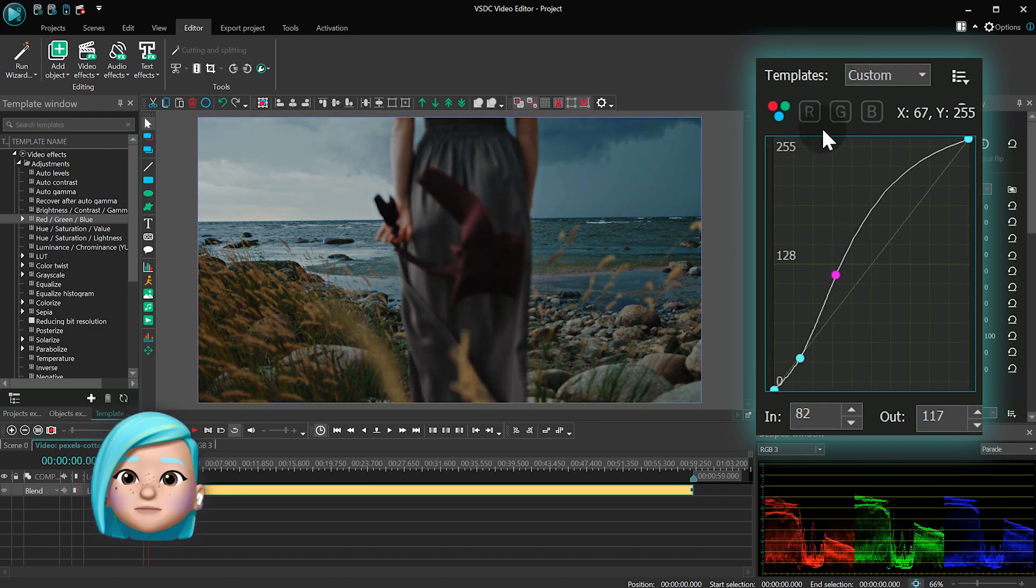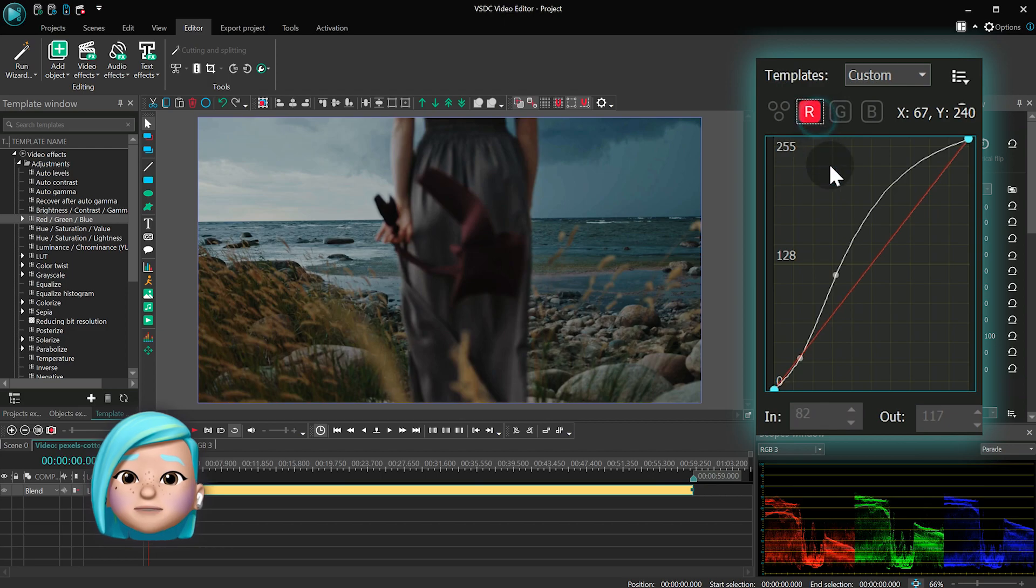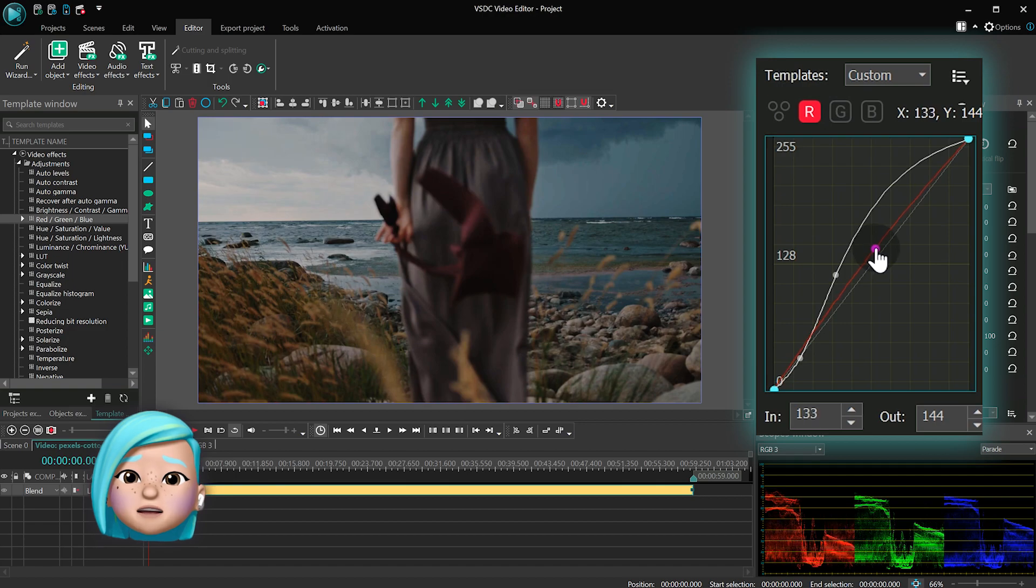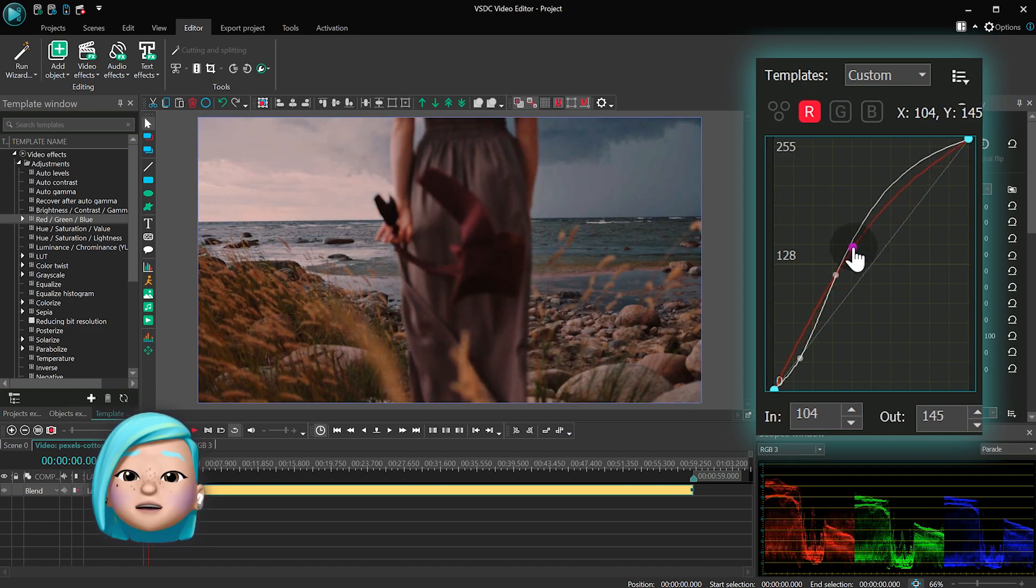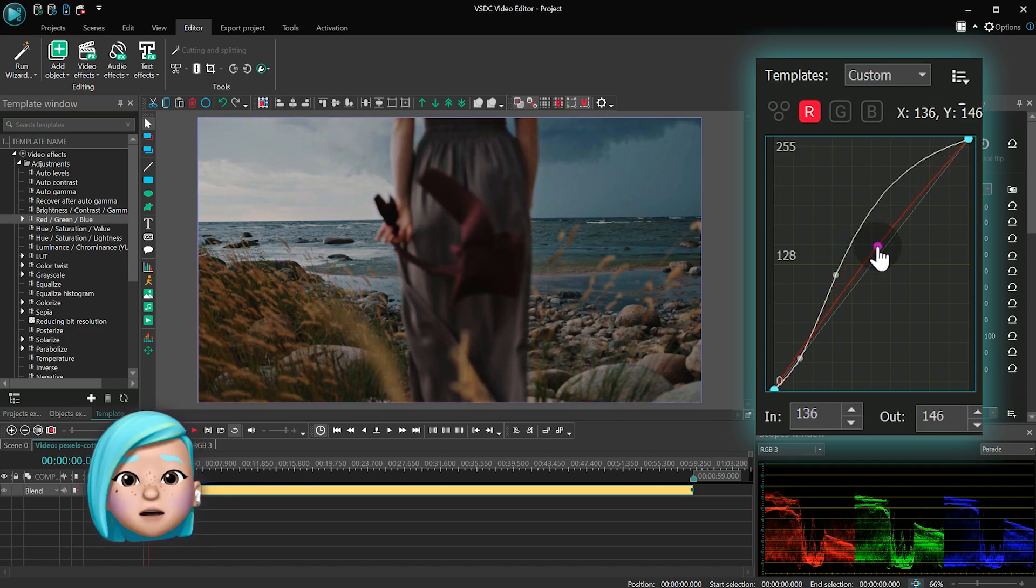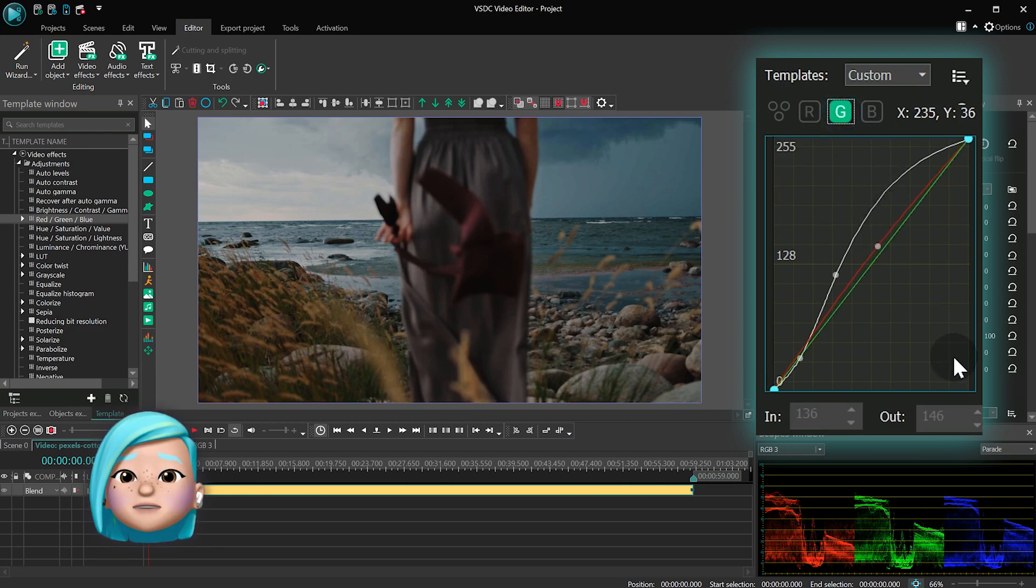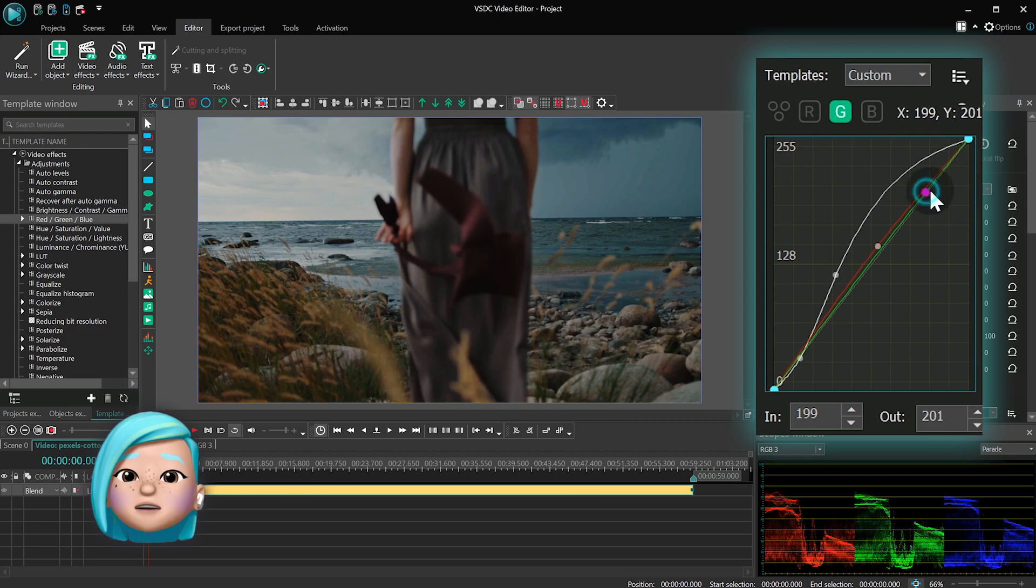To adjust different tone areas, add control points directly to the curve. To lighten or darken the tone area, drag the control point up or down. To increase or decrease the contrast, drag the control point to the left or right.